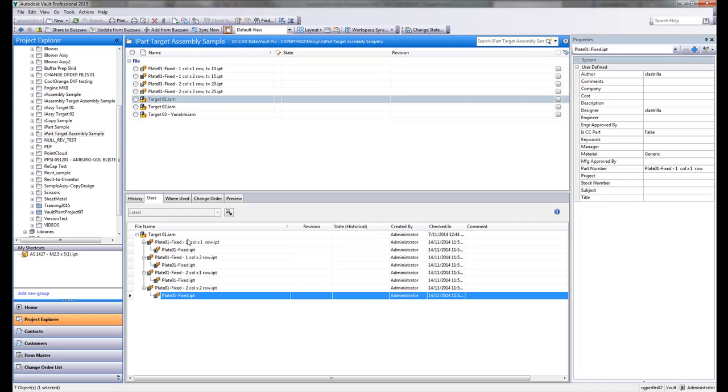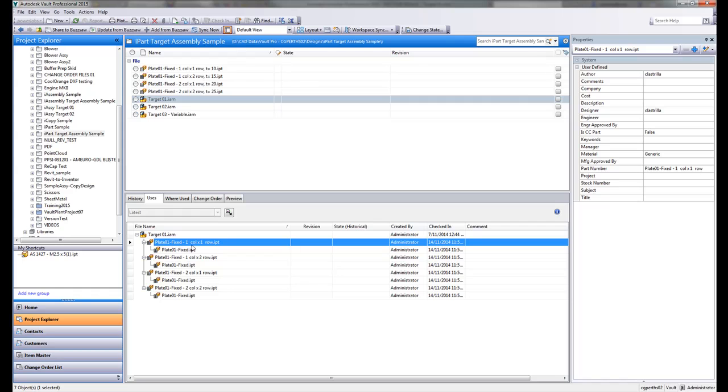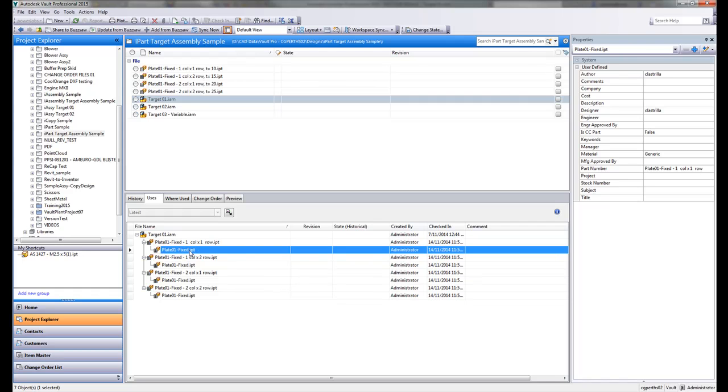and then it still refers to the exact same iPart factory. So we kind of see the parent-child relationship of these. Obviously you've got the top level here, and then the parent of this member is this factory. Same with the other members.